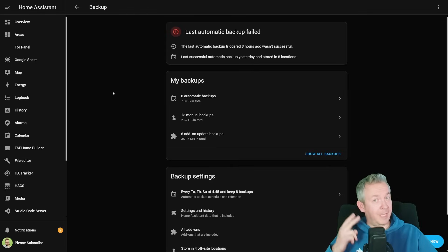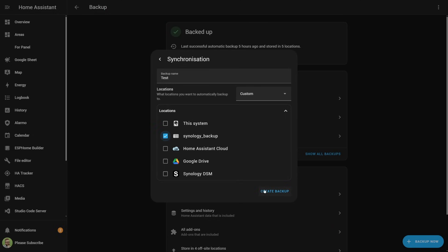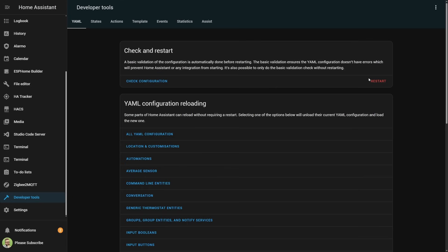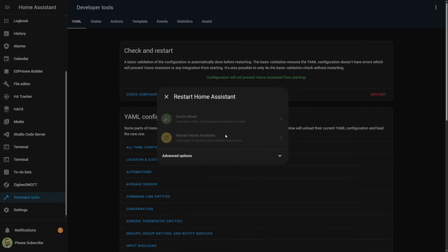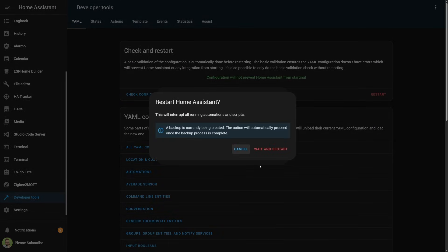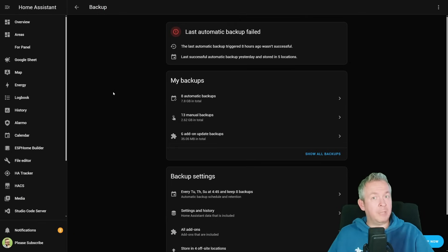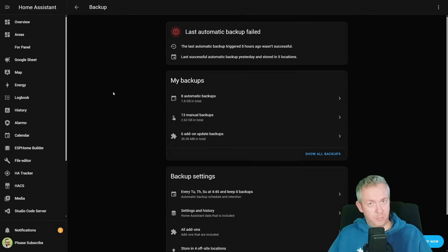The second new thing I cannot show you — because I currently do not have anything to backup — is a change in how backups and restarts are processed. For example, if a backup is in progress and you try to restart Home Assistant, it will give you a warning saying the restart will happen after the backup is finished. This also applies to daily or nightly backups: it will first finish the backup, then restart Home Assistant.